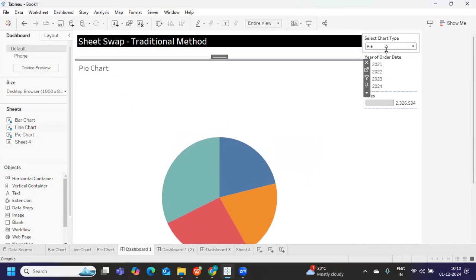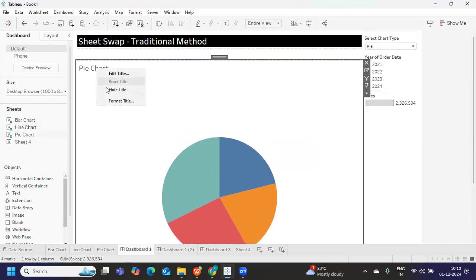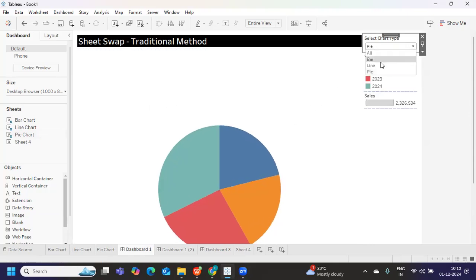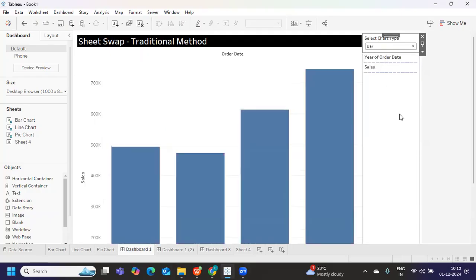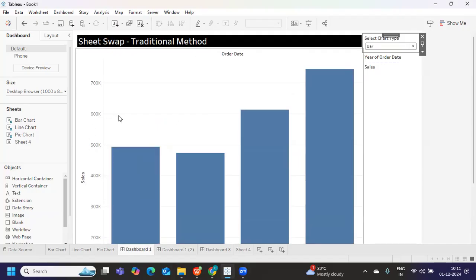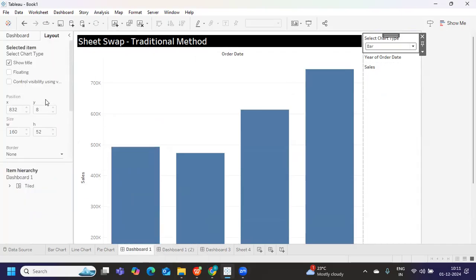Based on what I select — if I select pie chart I get the pie chart, if I select line chart I get line chart, if I select bar chart I get bar chart. This is the traditional method. Now I want to do the same thing using the dynamic zone visibility concept.